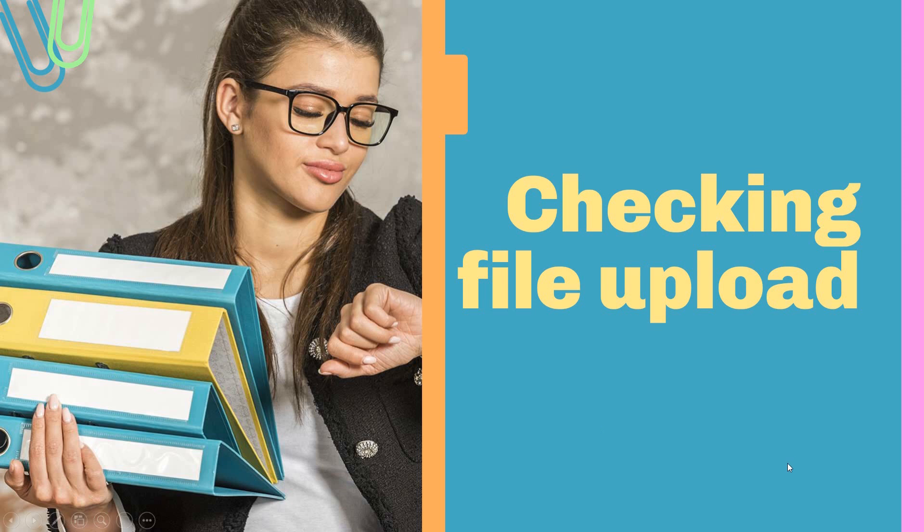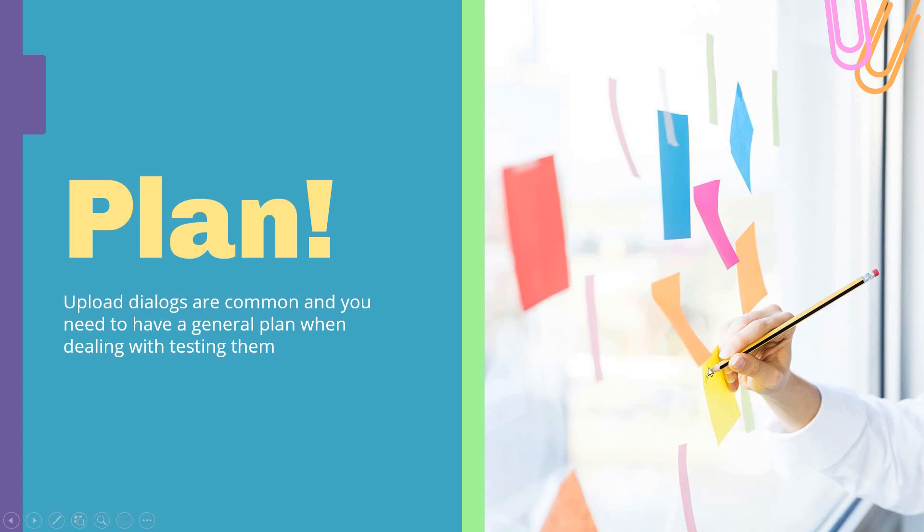Since they're so common, it is very good to have a plan. You need a plan to check it, a plan that you can either apply fully or partially when dealing with file uploads. It will depend a little bit on the context, and by the end of this video, you will have seen some elements or points from a plan.